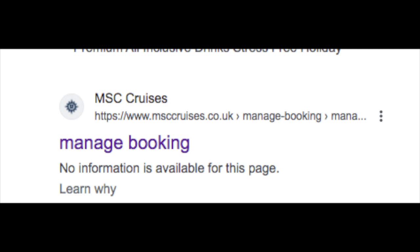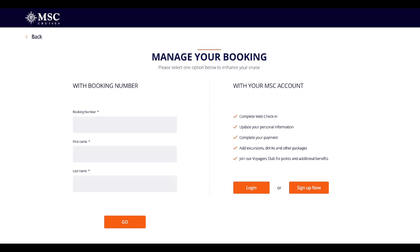The other two ways are the web portals. If you go online and Google 'manage bookings MSC Cruises', it will bring you to the Manage Your Bookings page with two different options to log in. The first is with your booking number, and this allows you to plan your cruise only — that's all you can do.